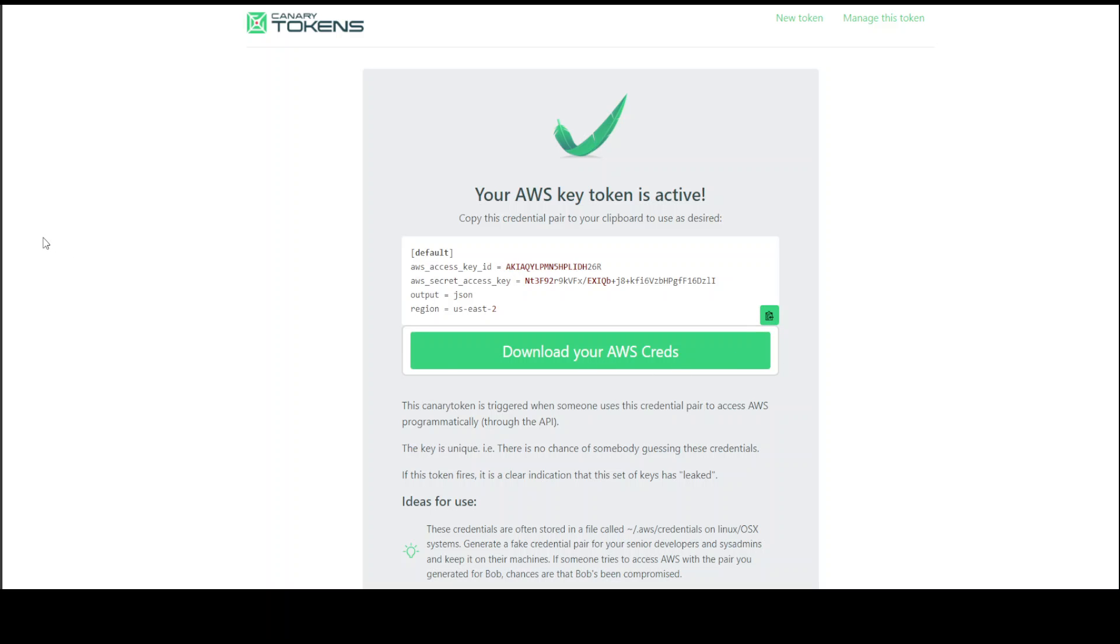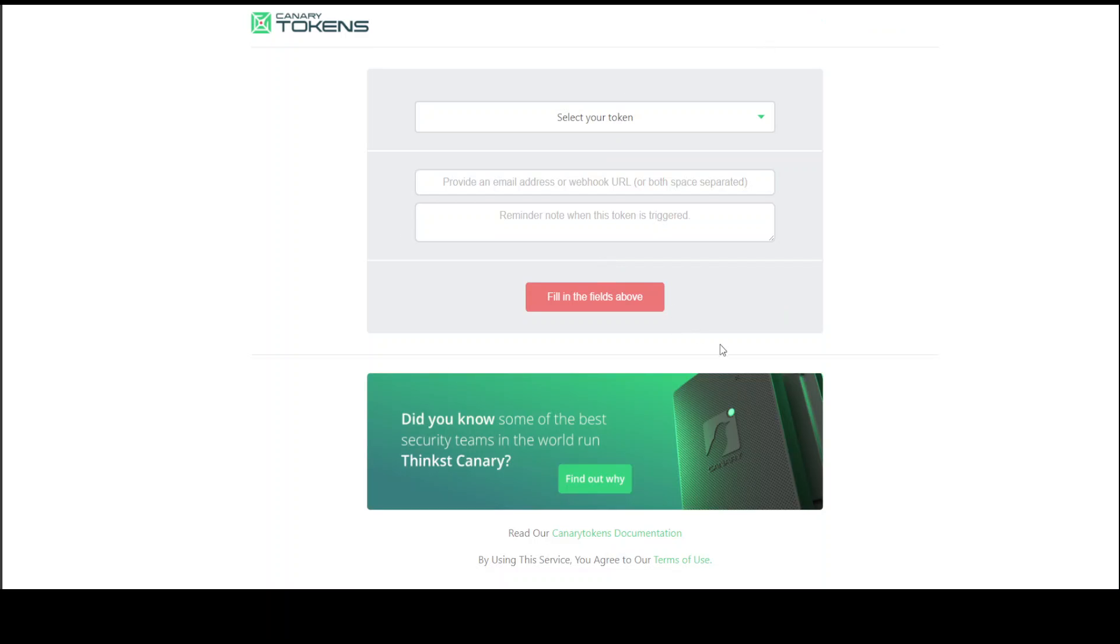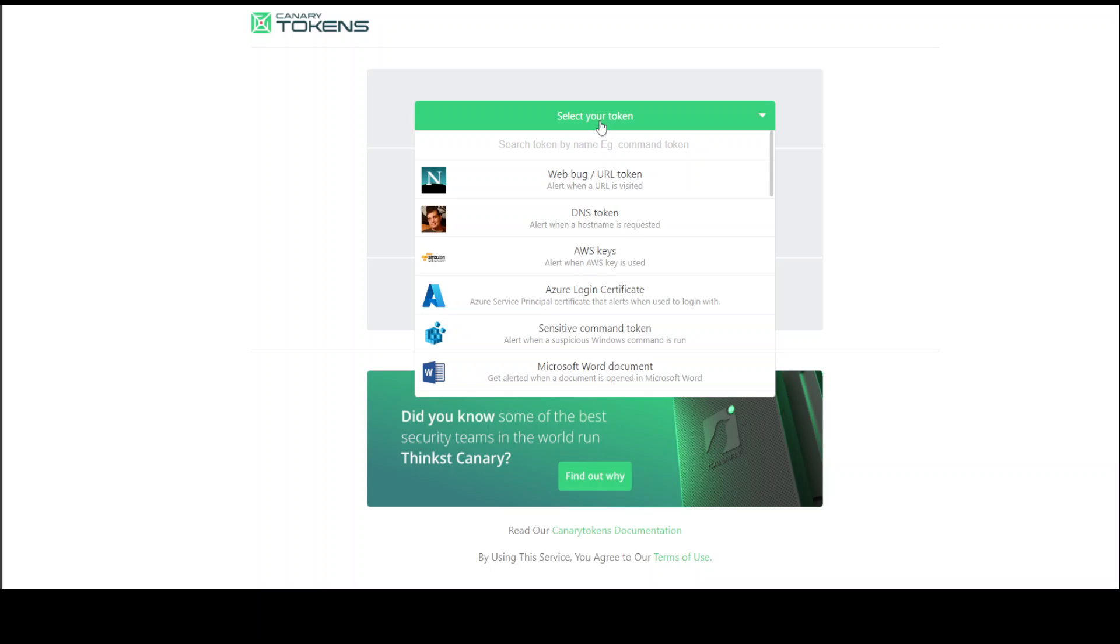Fairly cool. I'm very thrilled by this. Then you can even manage it, delete it. If you click on new token, there are a lot of things which you can do other than this. You can use a DNS token, you can use it with Word documents.